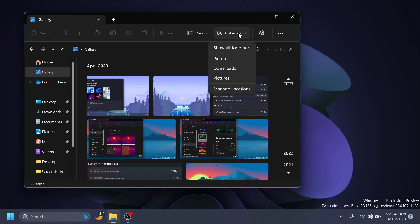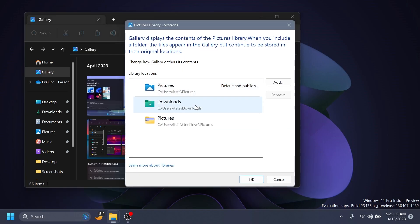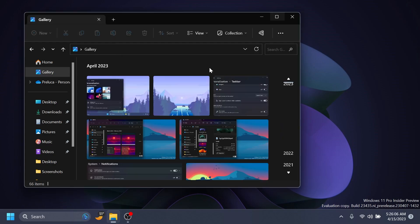You also have this collection button where you can click on manage locations to change where you want the gallery section to gather content from. The gallery section also works from the file picking dialogue, so you can attach photos while using the gallery inside other apps, for example, photo editing apps.